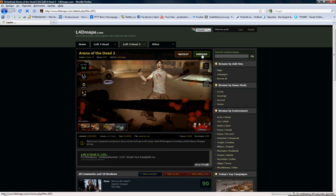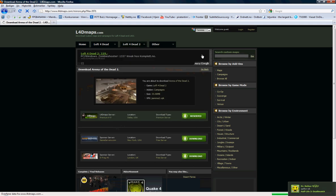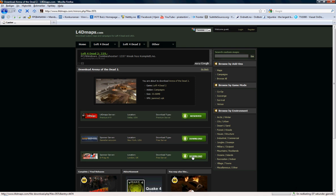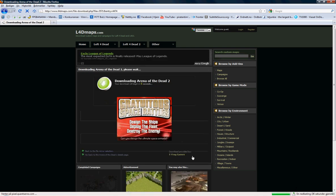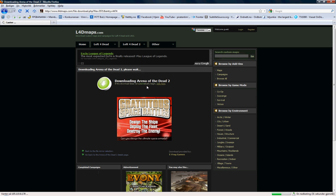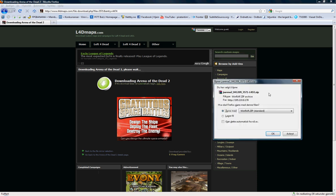And you push download, and you need to use this server because this one is down at the moment. Download. And the file will begin to download. You just push OK.